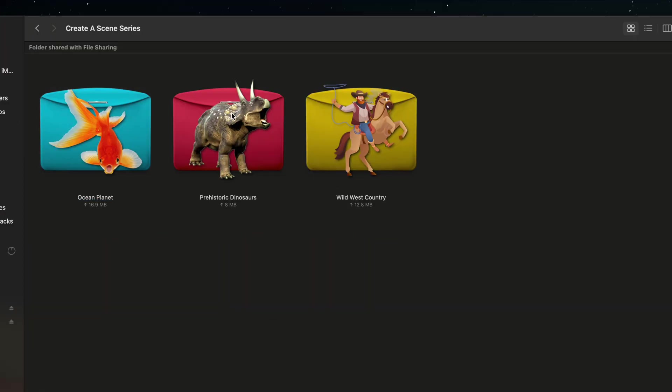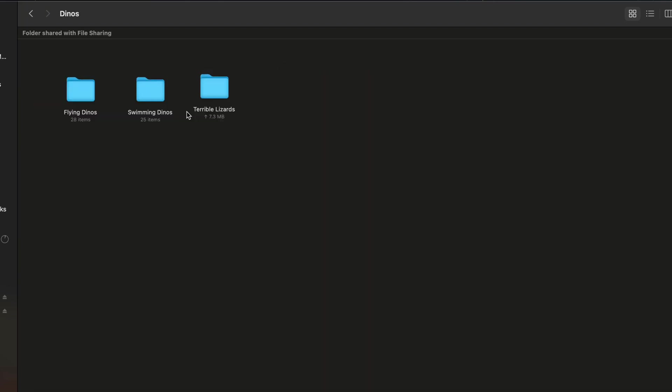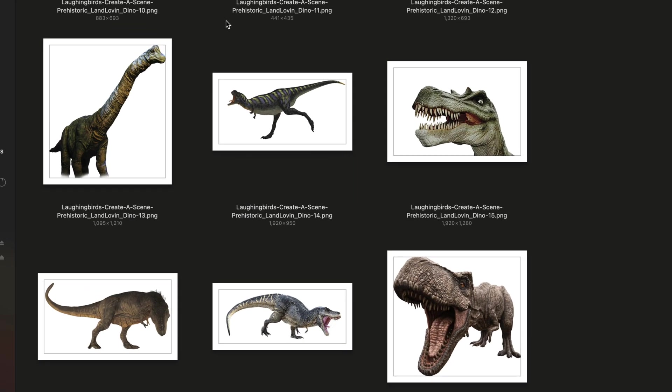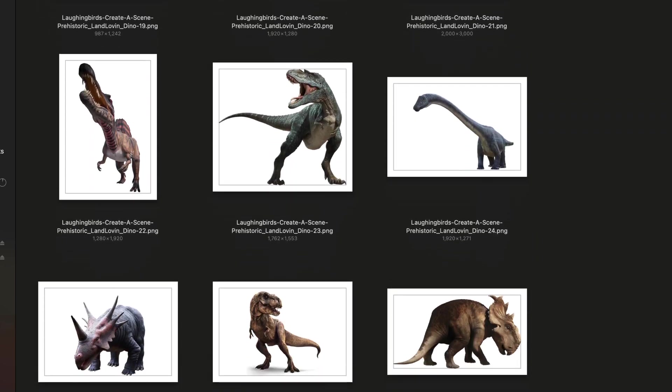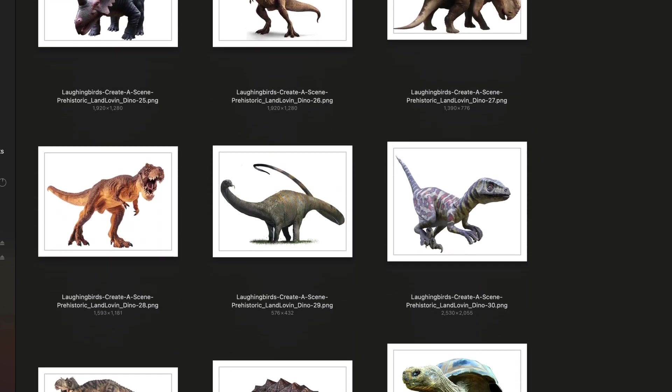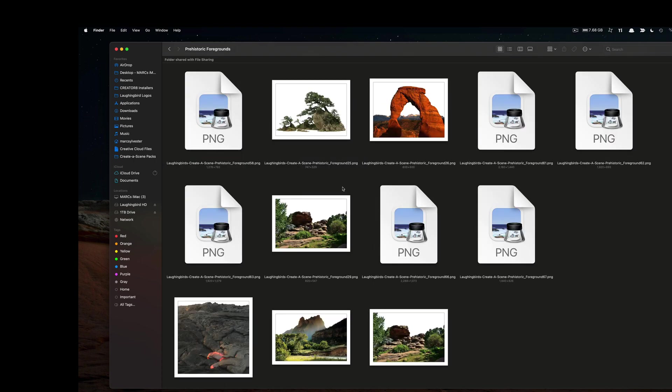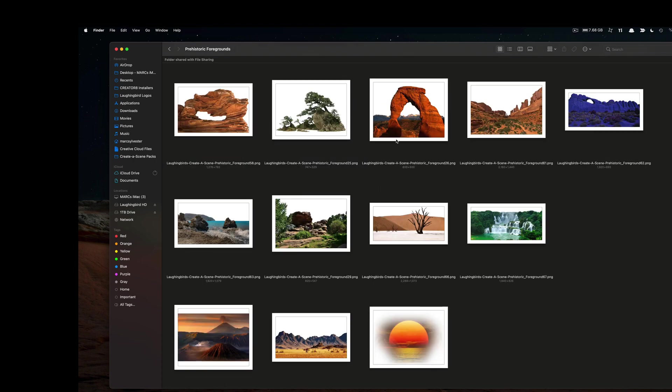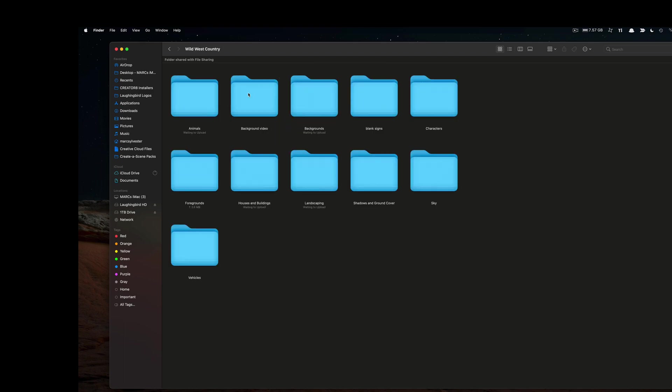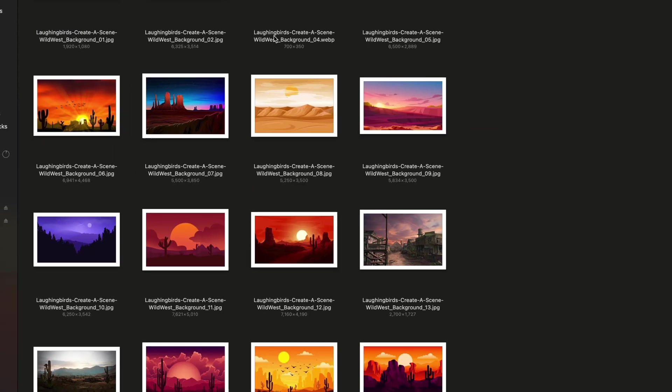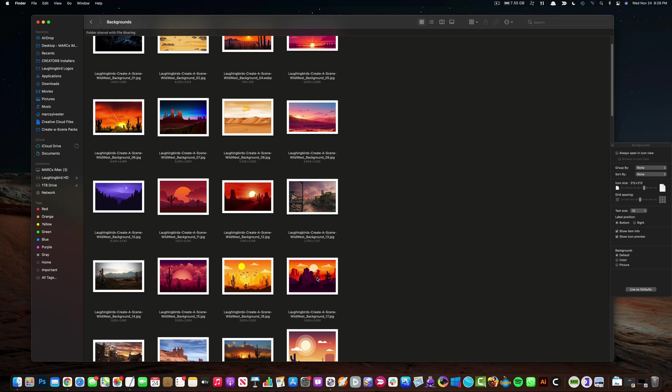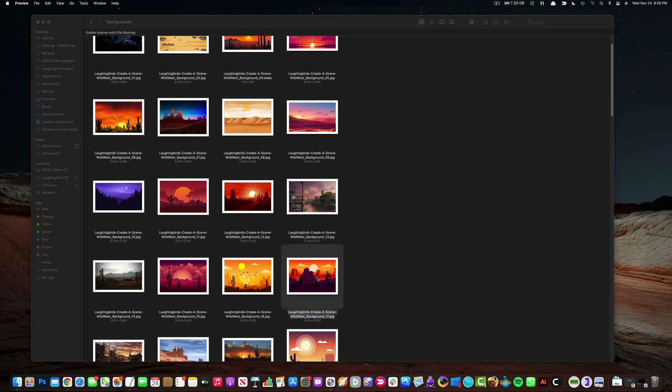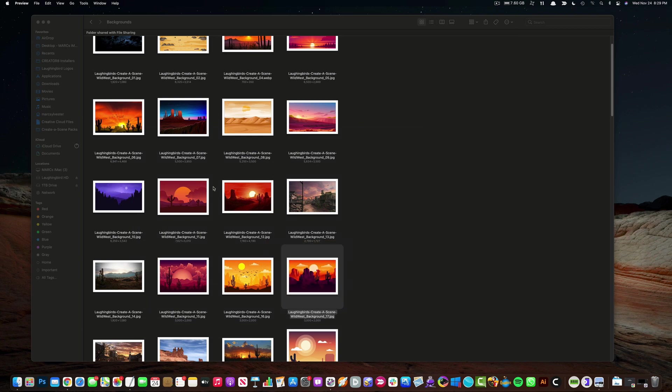And over here in the prehistoric dinosaurs, we have all kinds of dinosaurs. We have terrible lizards. And we have lots of little elements like foreground items, transparent trees and cliffs and sunsets. Now over here in the Old West, we have background images of the Old West. We have cartoonish like images that you can mix with real life images.